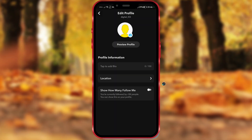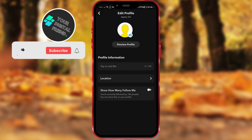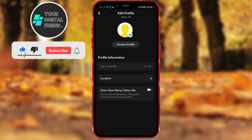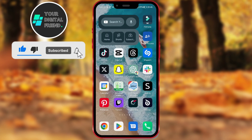Hello everyone. Today I will show you how to change your profile picture in the Snapchat app. Let's get started.